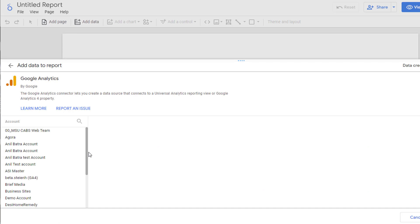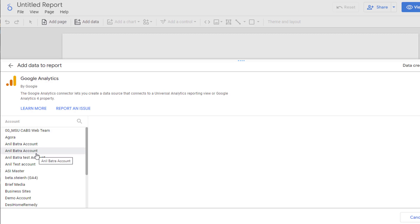This opens up a panel where you pick the account that you want to connect to. Here you'll see all the Google Analytics accounts that you have access to. Click on the account that you want to use for this report.